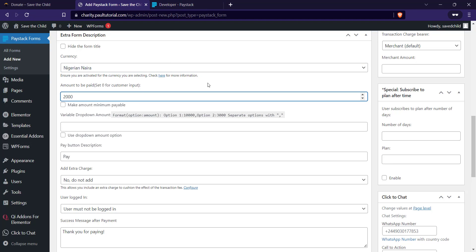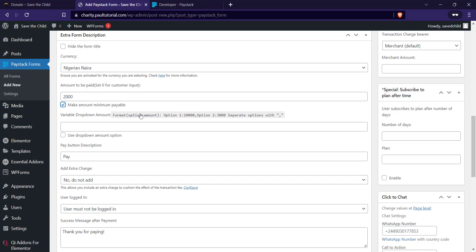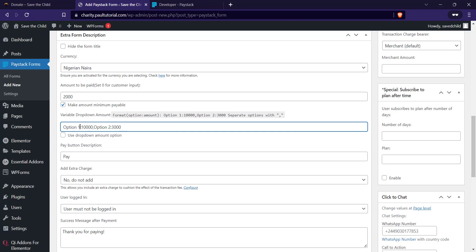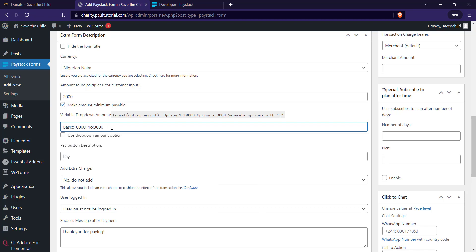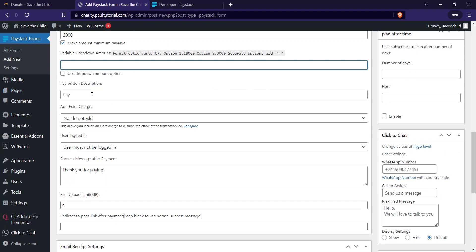If you are not going to use a fixed cost, click on 'Make amount minimum payable' and leave it so that the least anybody can donate is two thousand. We also have a variable dropdown, which is for creating options like partnership plans — for example a Basic partner donating three thousand and a Pro partner donating ten thousand. To add this, click on the option, change 'Option One' to 'Basic' and 'Option Two' to 'Pro' with their respective amounts. For this tutorial we're just creating a general donation form where people can donate any amount but with a minimum of two thousand.